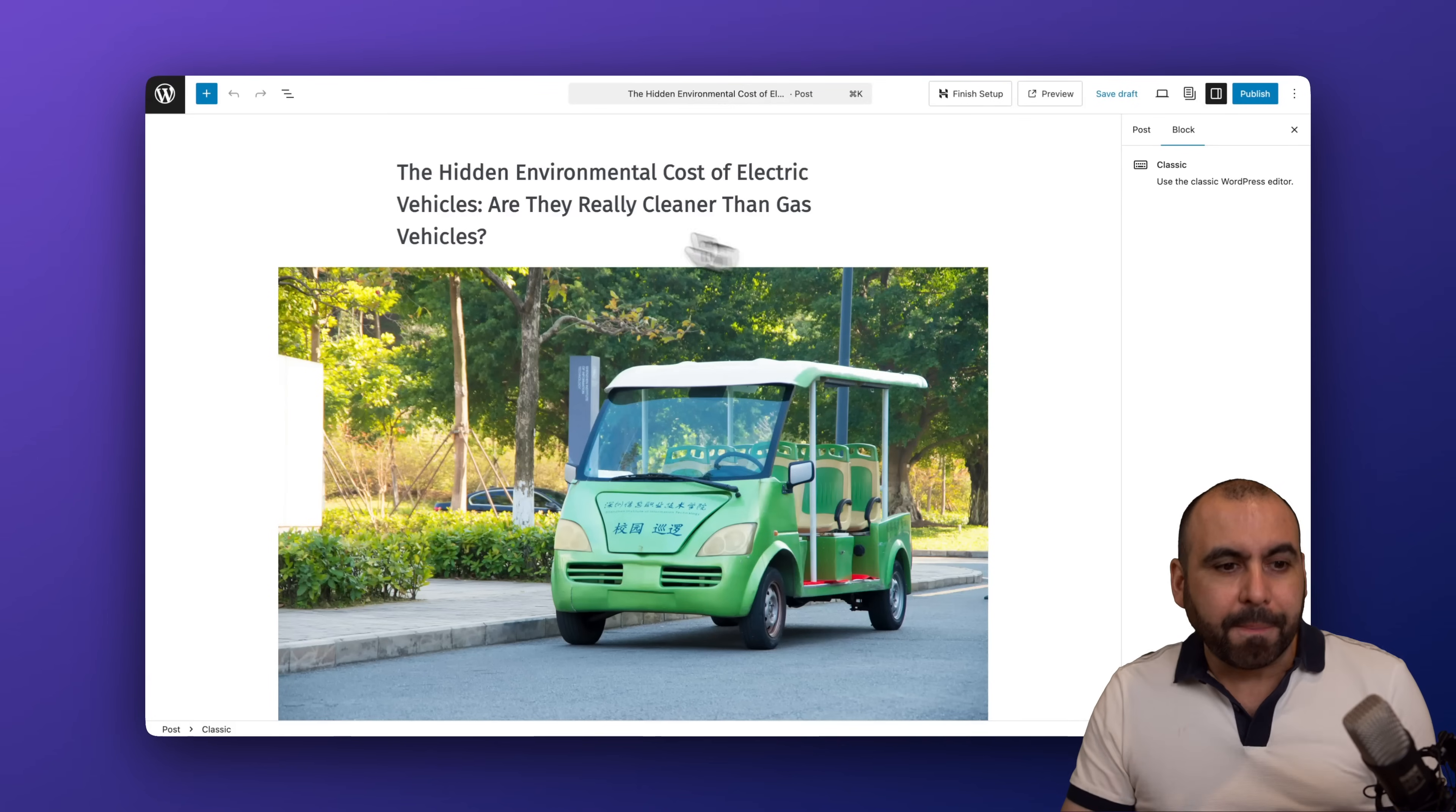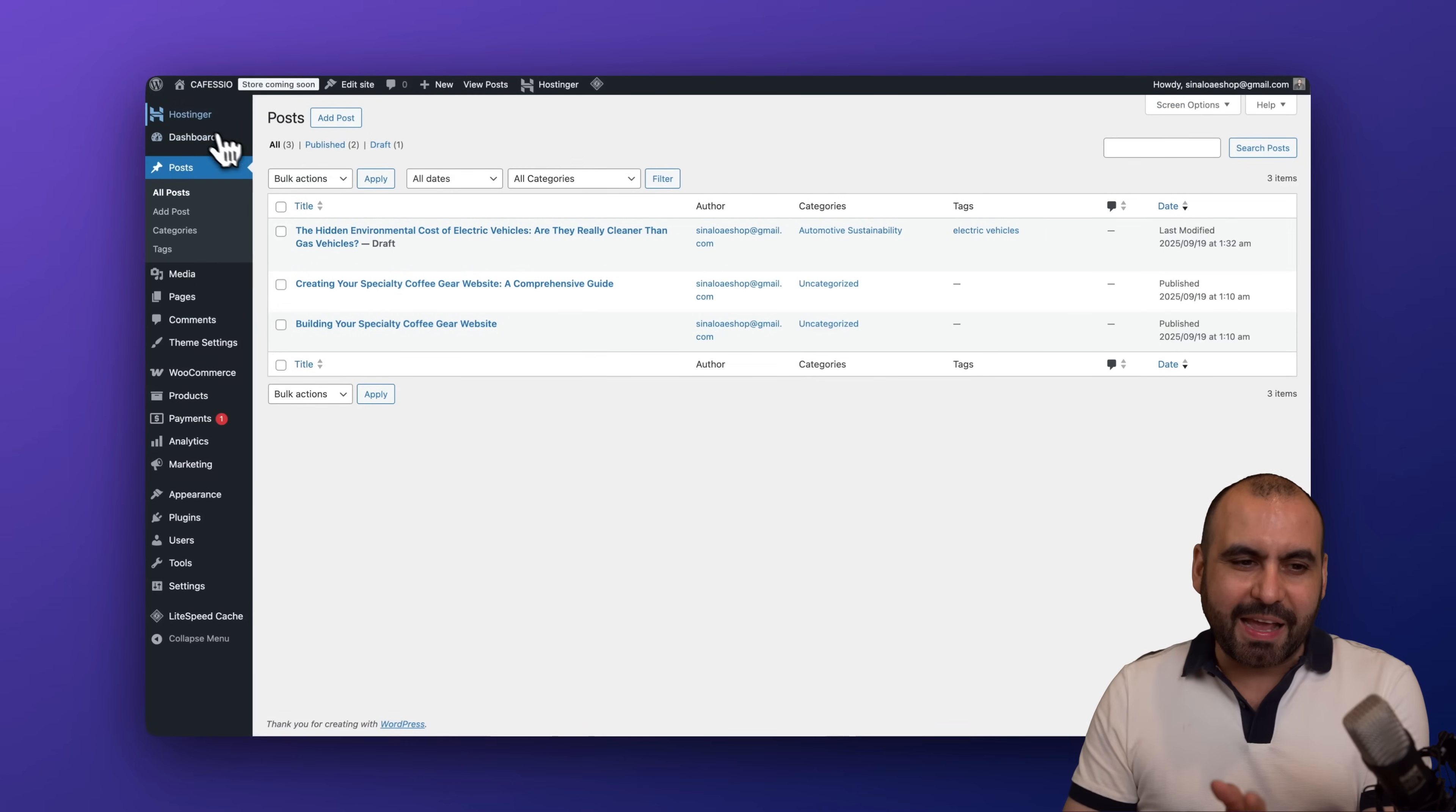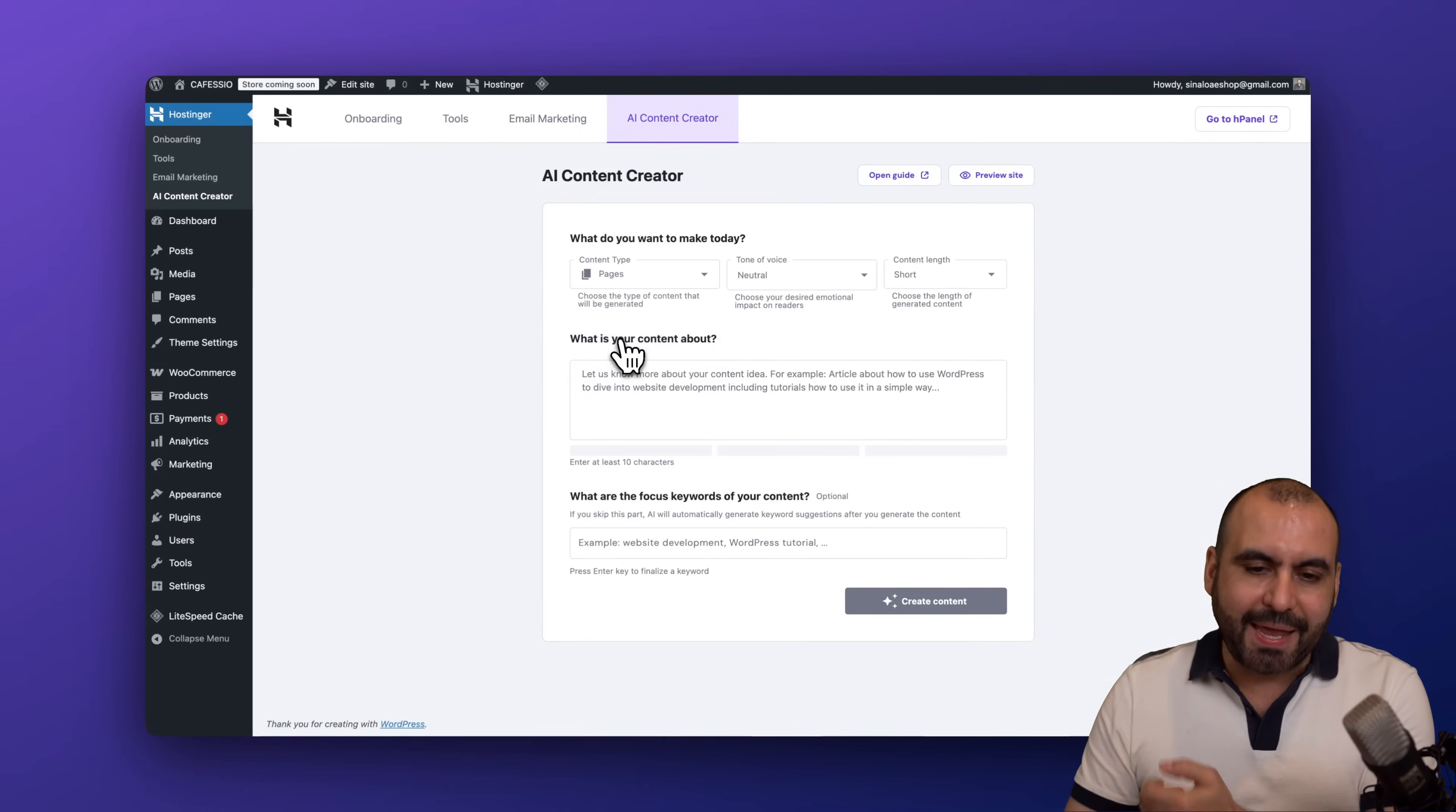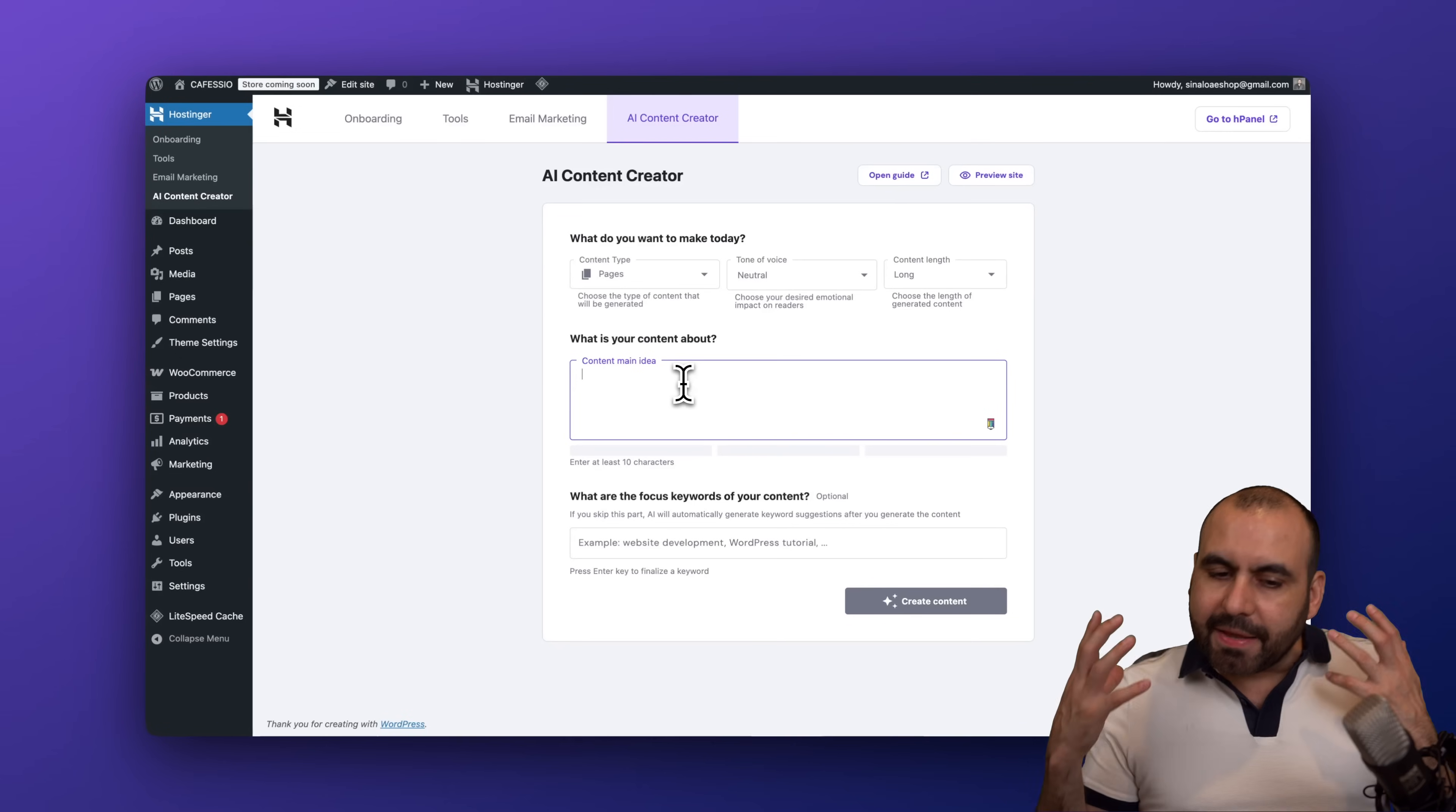So let's come back over here and now we're going to generate a page with the AI. So let's go into Hostinger AI Content Creator and instead of selecting Post, we are going to select Pages. And I'm going to keep it at neutral, I am going to go with long, and I'm going to give it the idea right here.